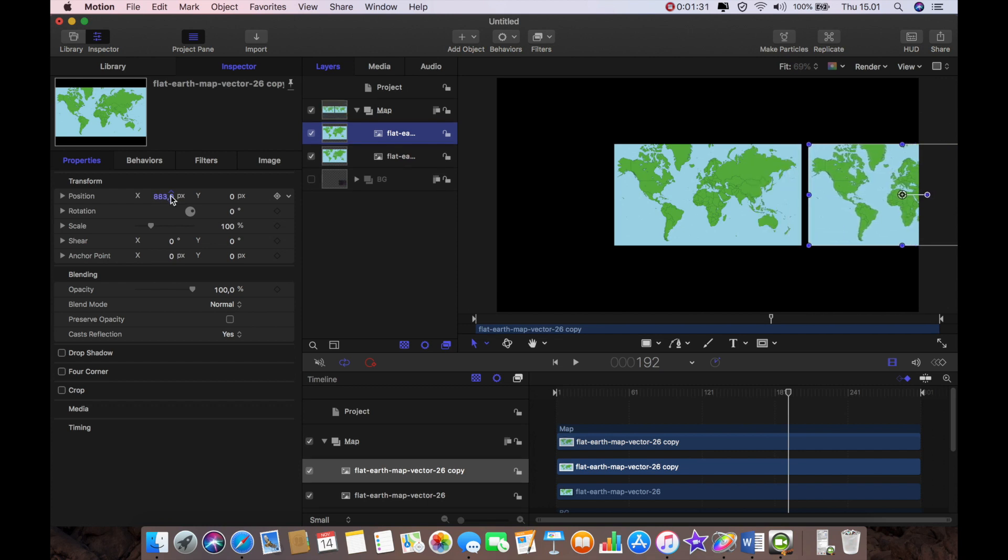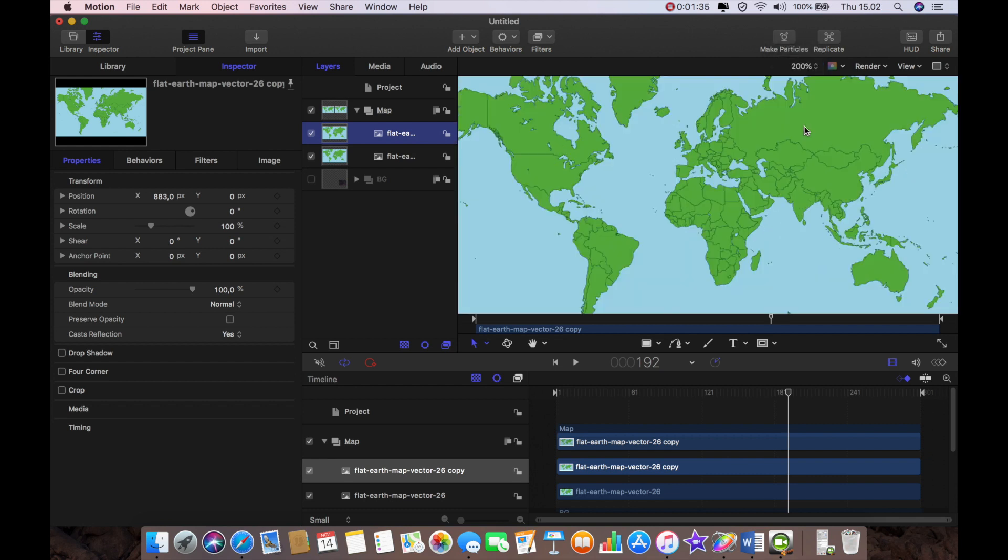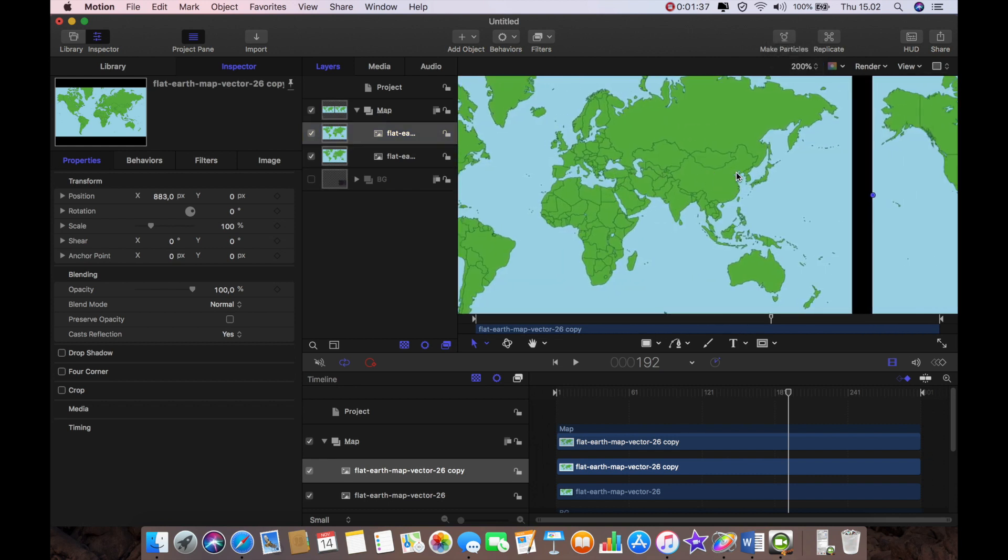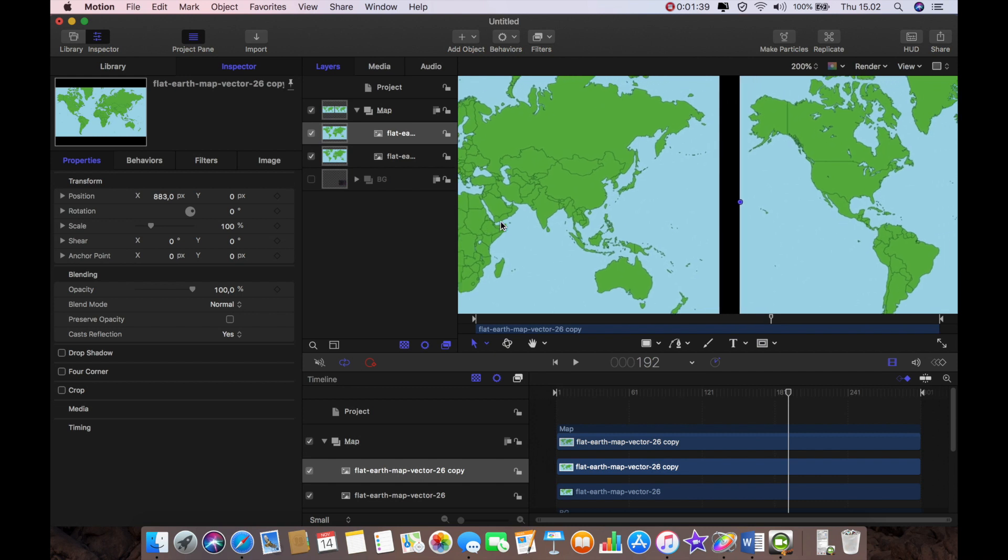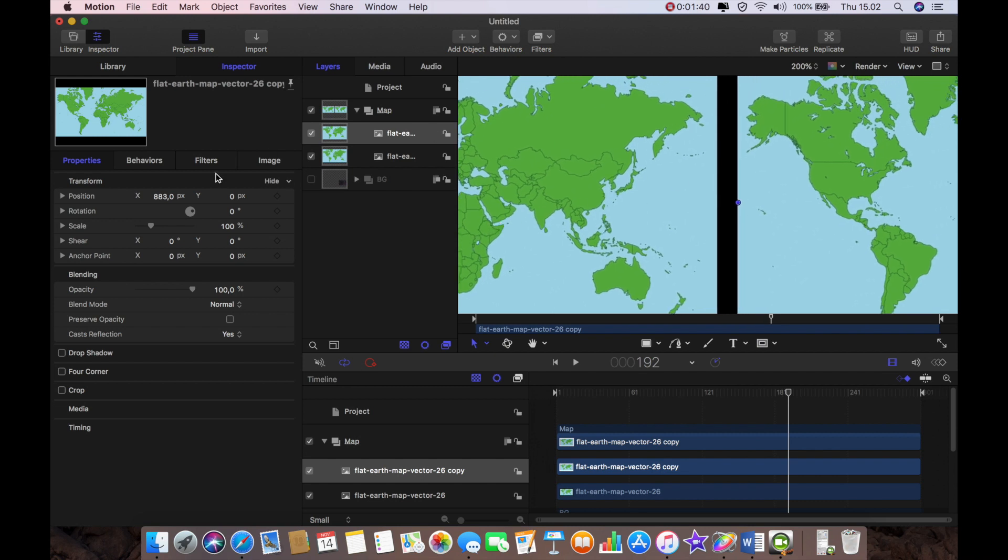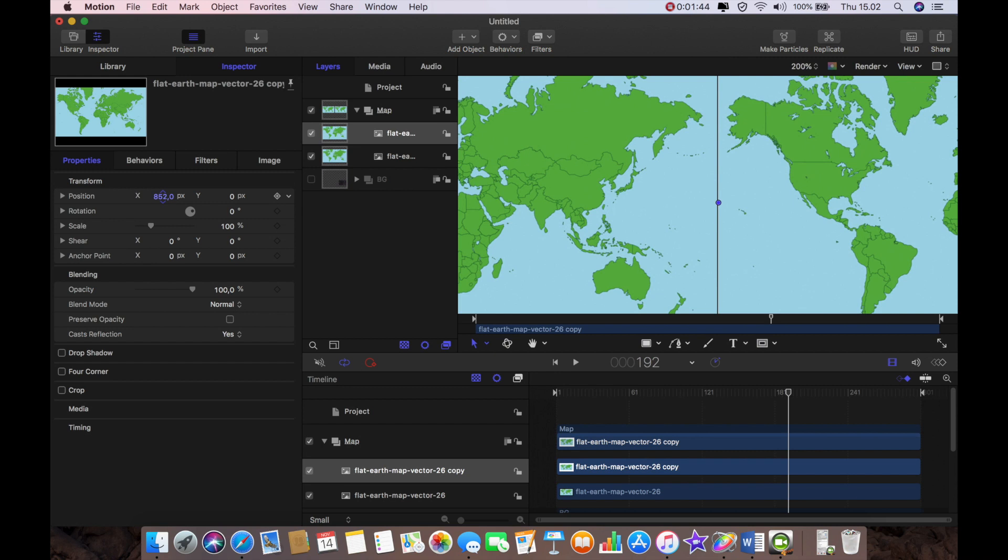I'm then going to magnify my project because I need to line these up really precisely and so I'm going to very carefully line them up so that there's no space between the two.